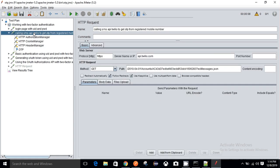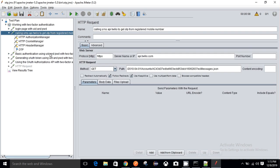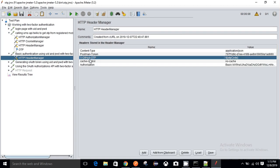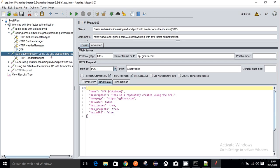I have obtained the OTP from Twilio using this SMS API. In the Authorization Manager I have passed my SID and secret as username and password for basic authentication, confirming I am a valid Twilio user. After getting the OTP, I am hitting the GitHub user repository request — creating a repository in my GitHub account — using the GitHub OTP along with basic authorization username and password to validate I am an authorized user.